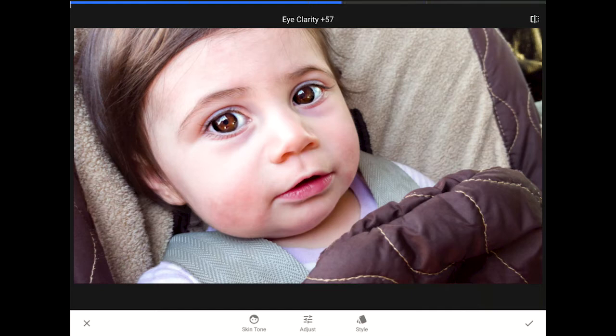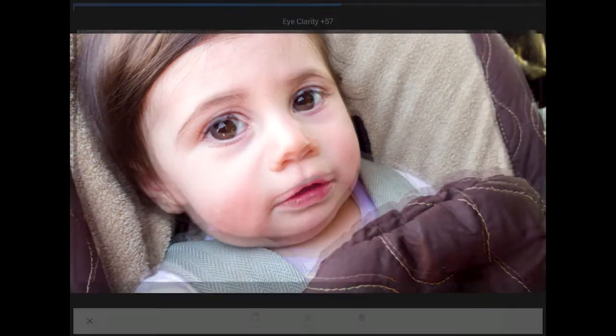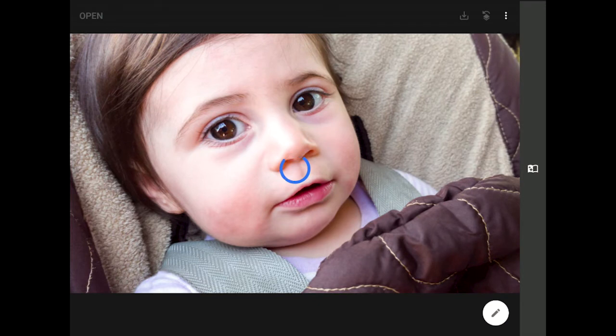That looks better. I'm going to tap on the check mark down here on the far right side of the toolbar to commit these changes and return to the main menu. In a portrait like this, the eyes are everything — they're the window into the soul. Watch how much more lively and captivating little Maya's eyes become when I turn this edit on and off by pressing one finger against the screen.